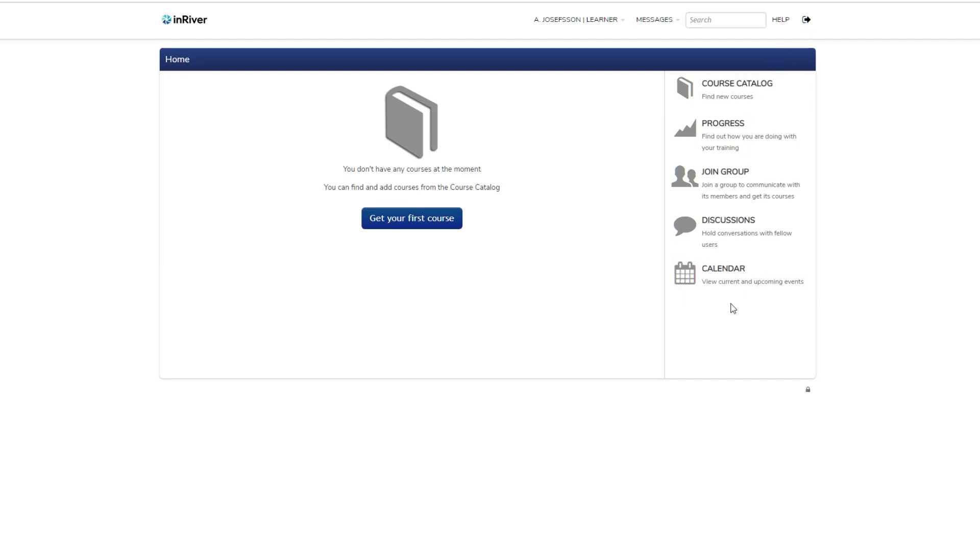To the right here we have the tools panel or shortcuts. Let's start from the bottom. You have a calendar.